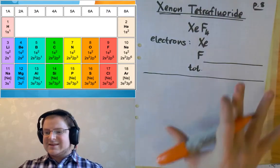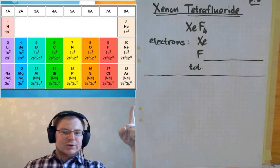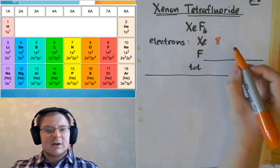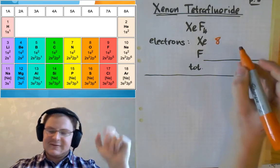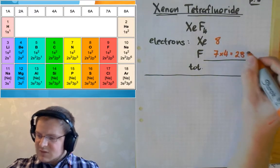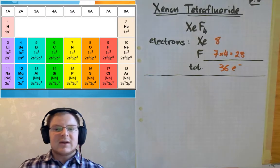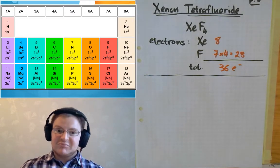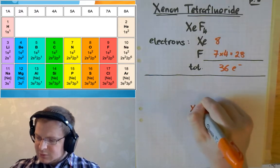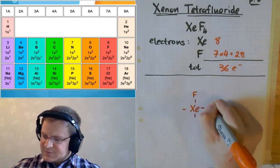Next, we will deal with xenon tetrafluoride. Xenon is a noble gas, which means we can find it in column 8A, so we know it is going to be contributing eight electrons to the total. Fluorine we've already found in column 7A, contributing seven electrons times four, which is equal to 28, for a total of 36 electrons that we need to account for in our drawing. This might be a little weird because it doesn't fulfill the octet rule, but we'll proceed forward anyway. We draw the central xenon and four fluorines.